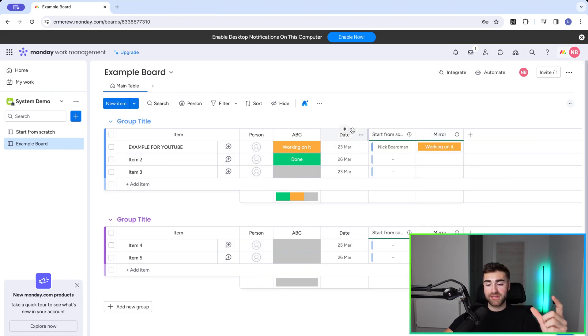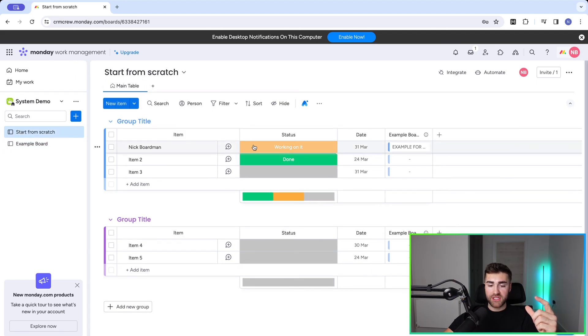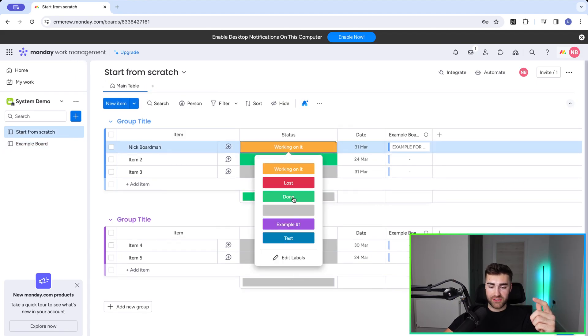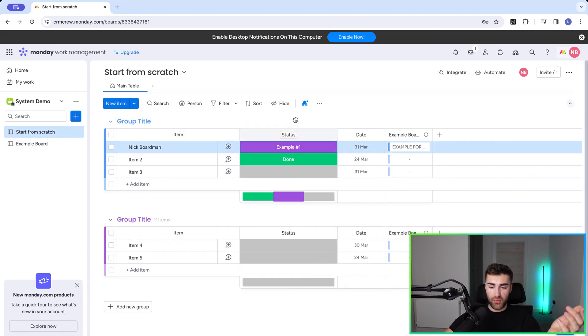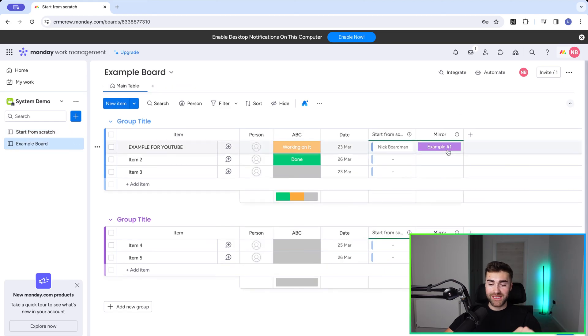Now if I then go back to the start from scratch board, as I will do here, change this status to example one, and then head back over to my example board, you can see that the mirror automatically reflects.